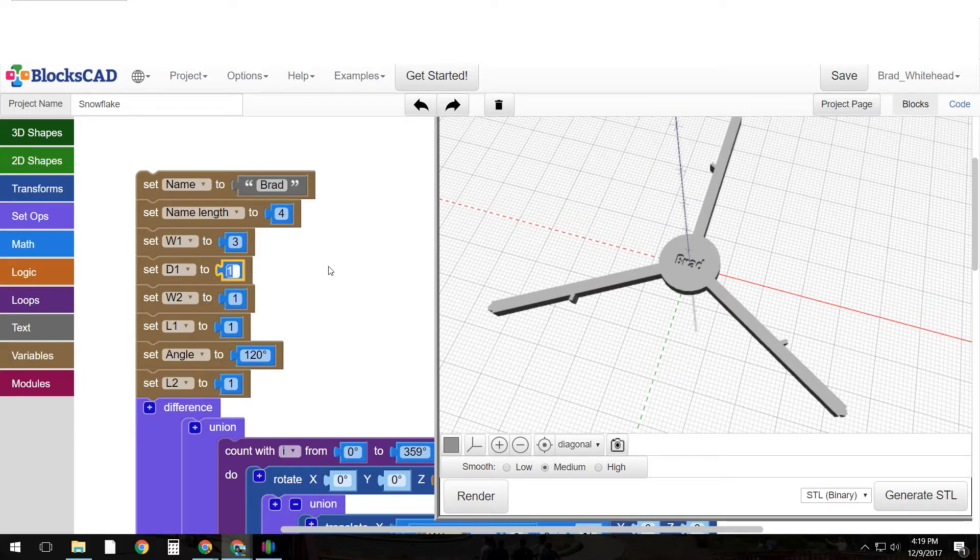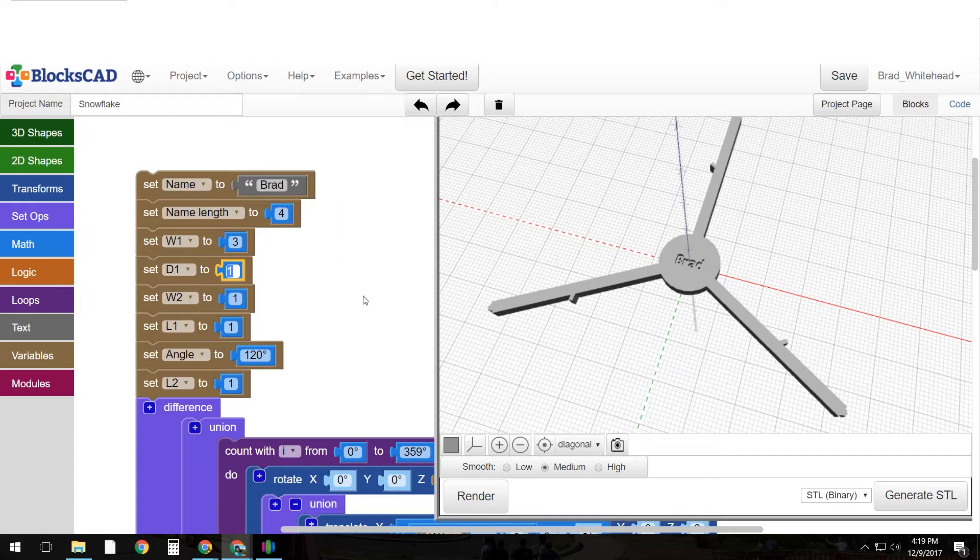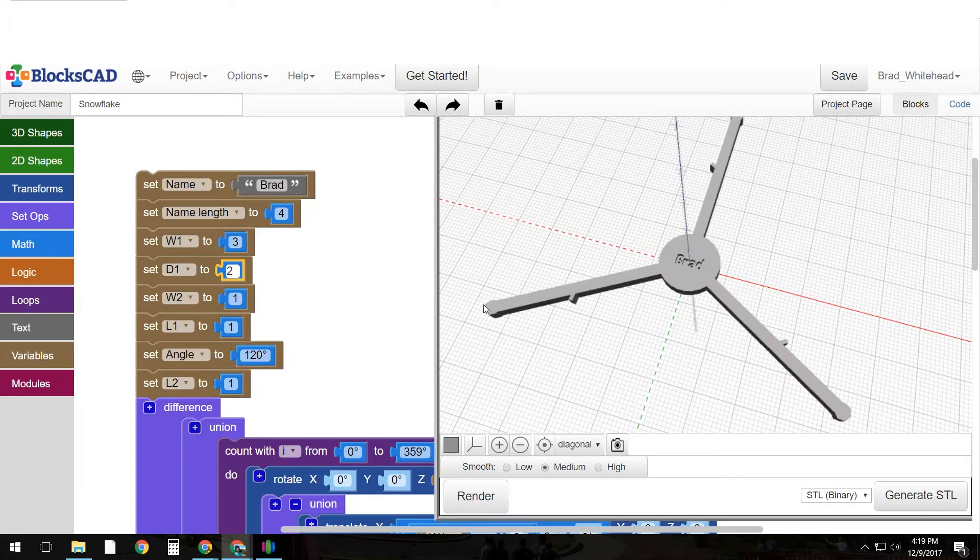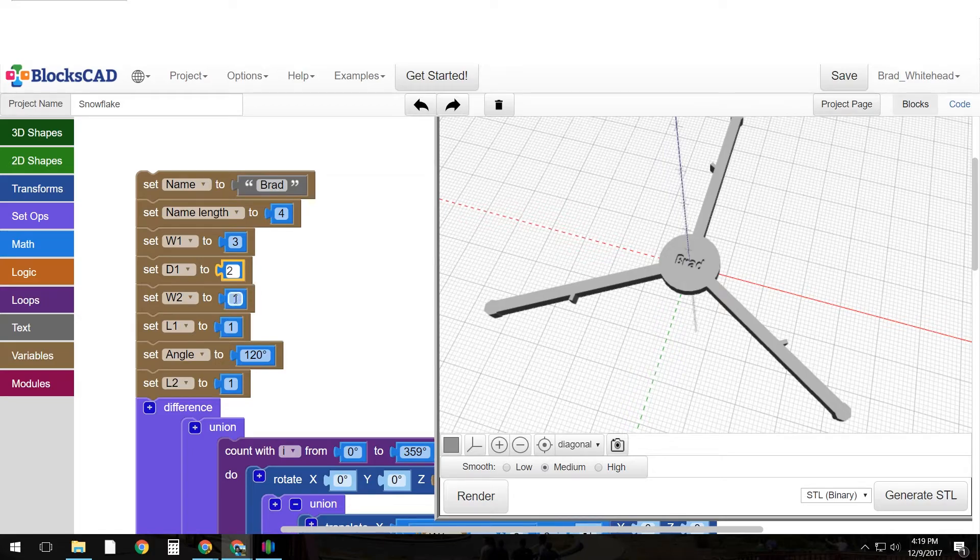Okay and then we'll change diameter 1 which is these circles down here. Let's change that to 2. So at the end of the spire there's a circle. We've changed that.